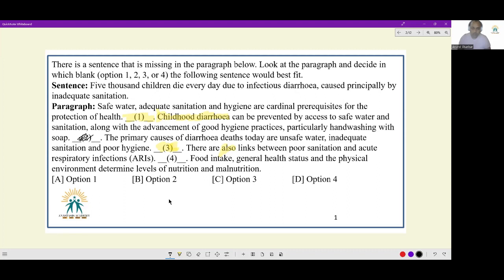Next: food intake, general health status and physical environment determine levels of nutrition and malnutrition. The switchover here also seems odd — we had respiratory infections and then moved to general advice. So: the first statement is general advice, the last statement is general advice, the second is childhood diarrhea, the next is causes of diarrhea, then poor sanitation and acute respiratory infections, then general advice again. Even the switchover here seems weird. Now that we've read through this paragraph and identified where statements can potentially come in, let us go to the given sentence.